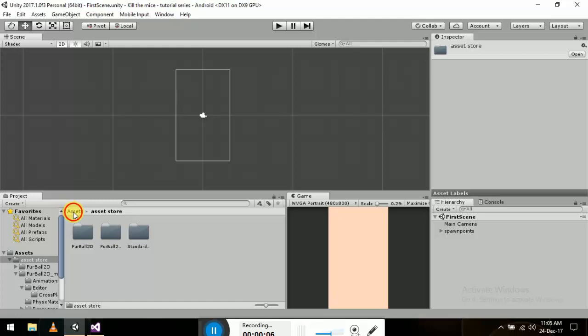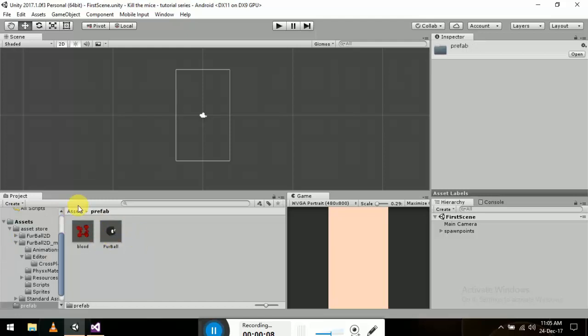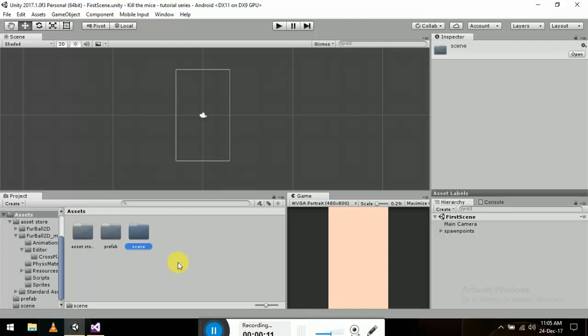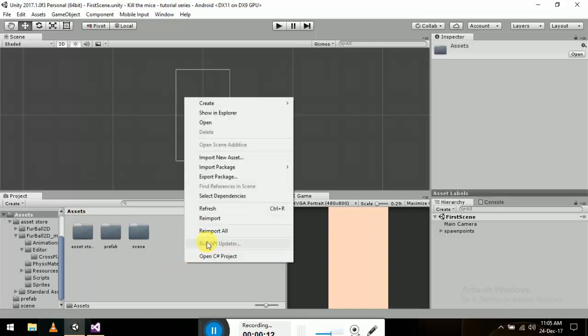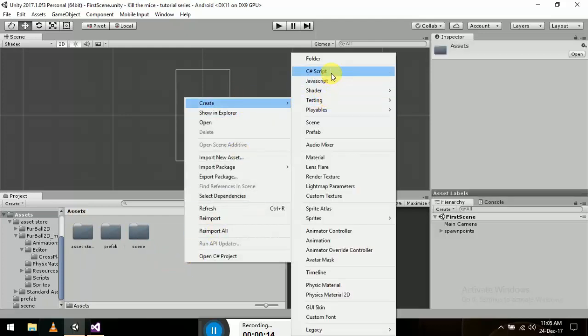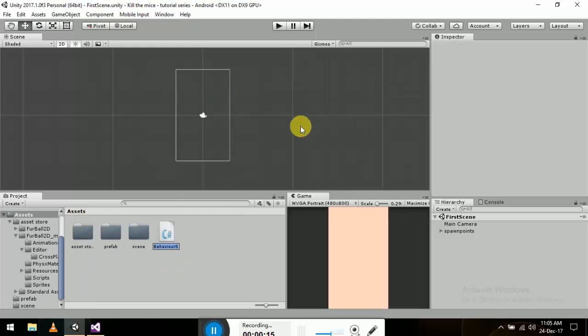Now let's create a C# script. Let's name it for the movement of our mice.